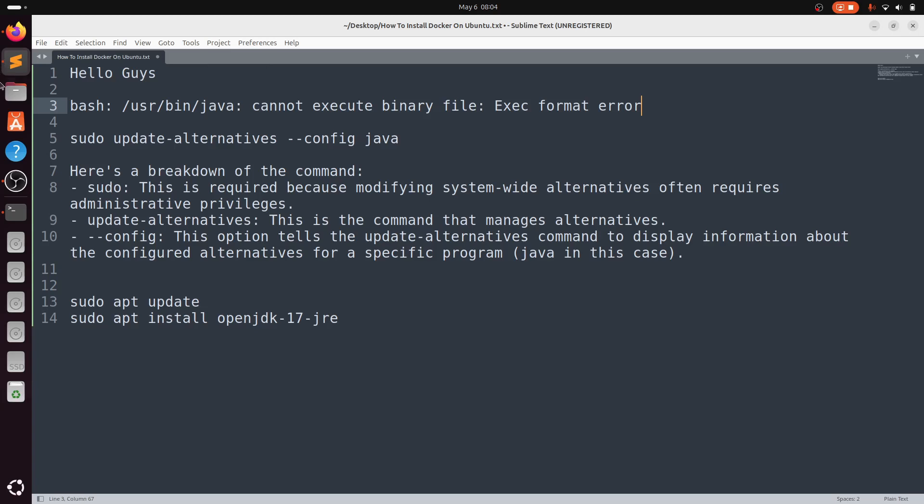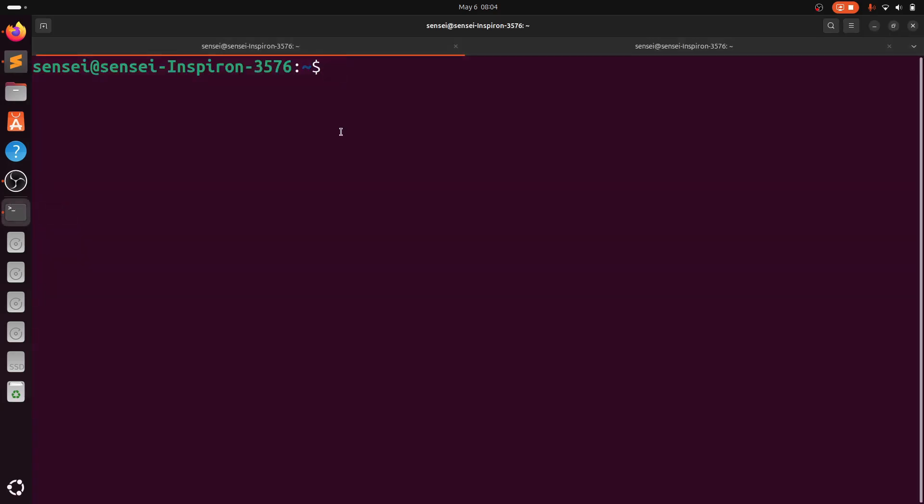There are two solutions: you can reinstall Java again, or if you have an existing Java of a different version, you can update the configuration file to use that Java version. We will see both ways in this video.